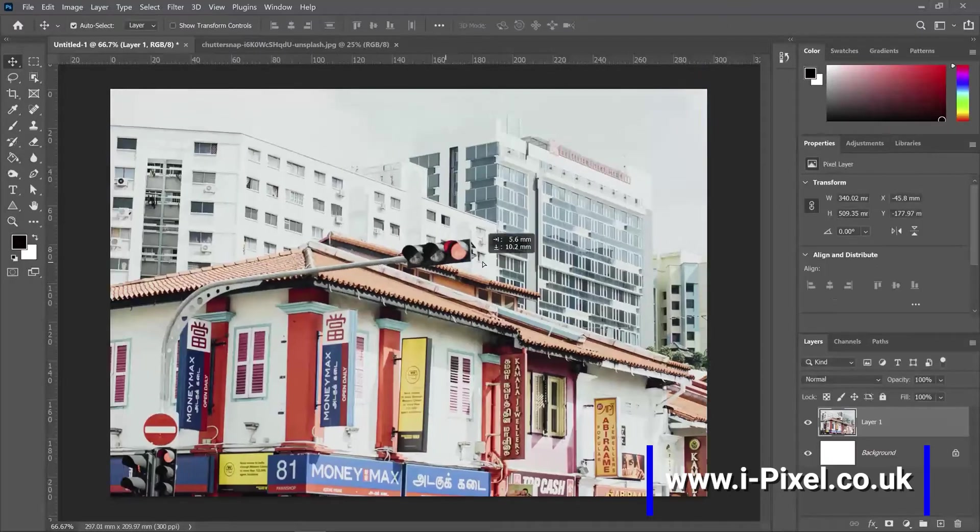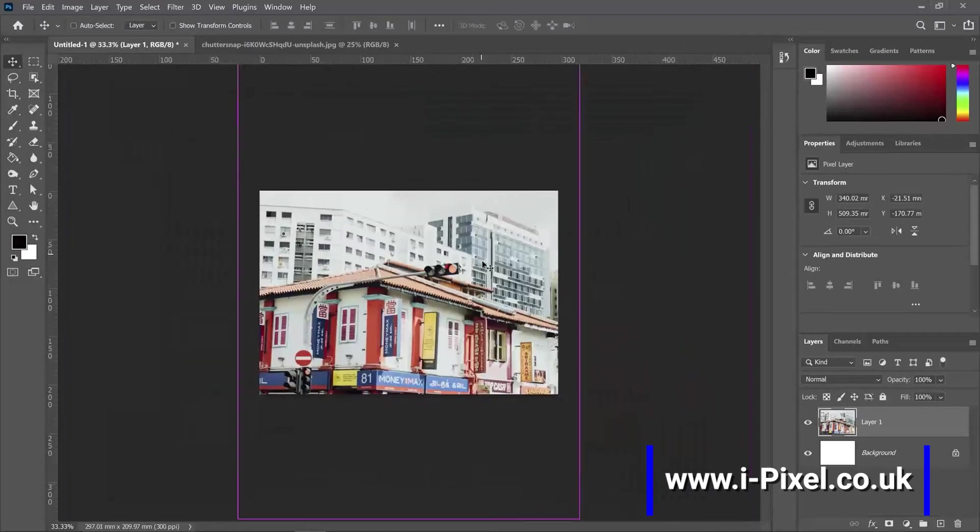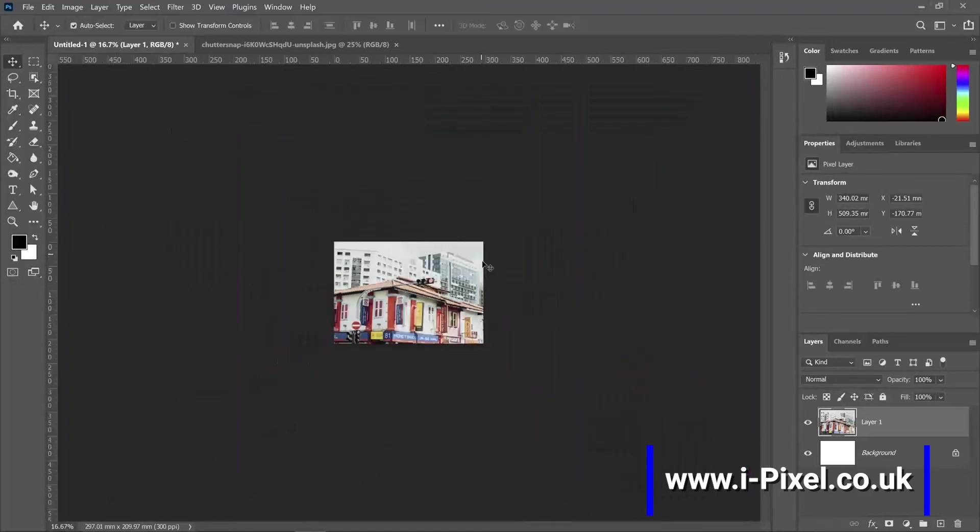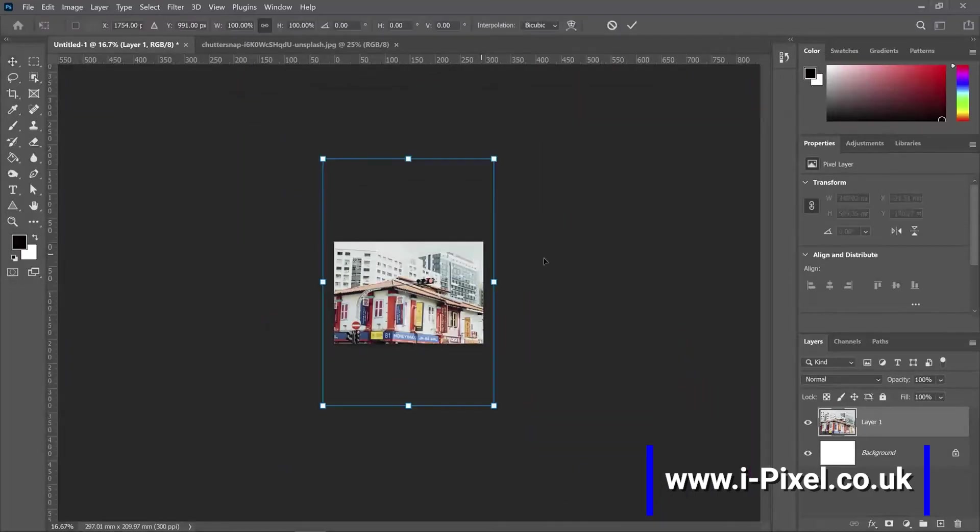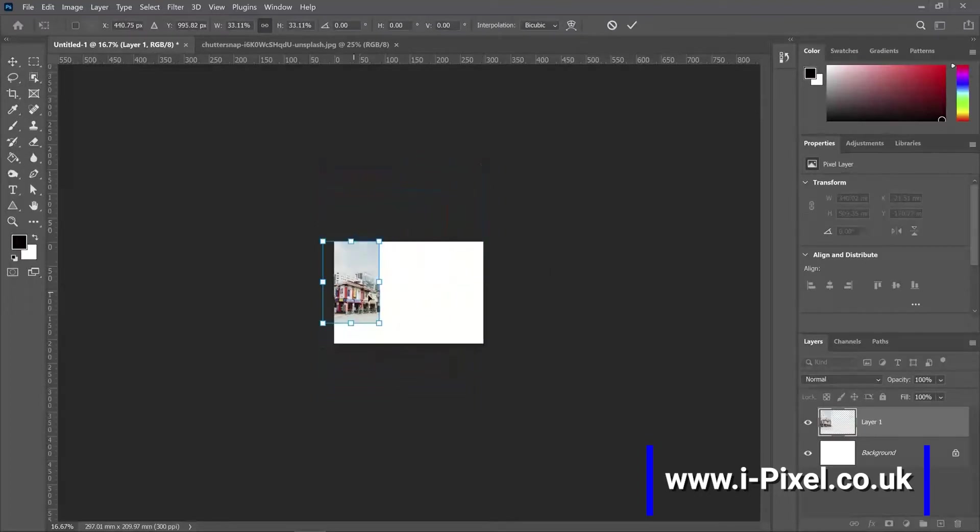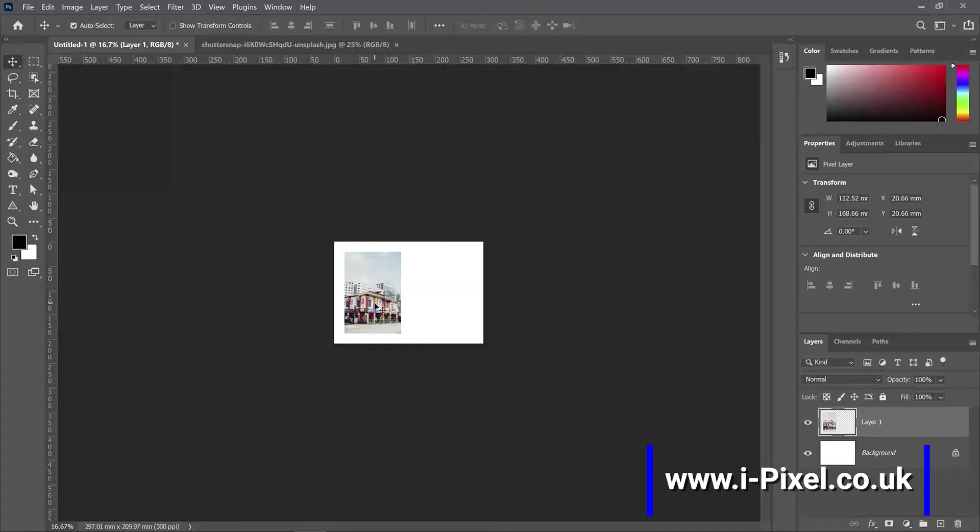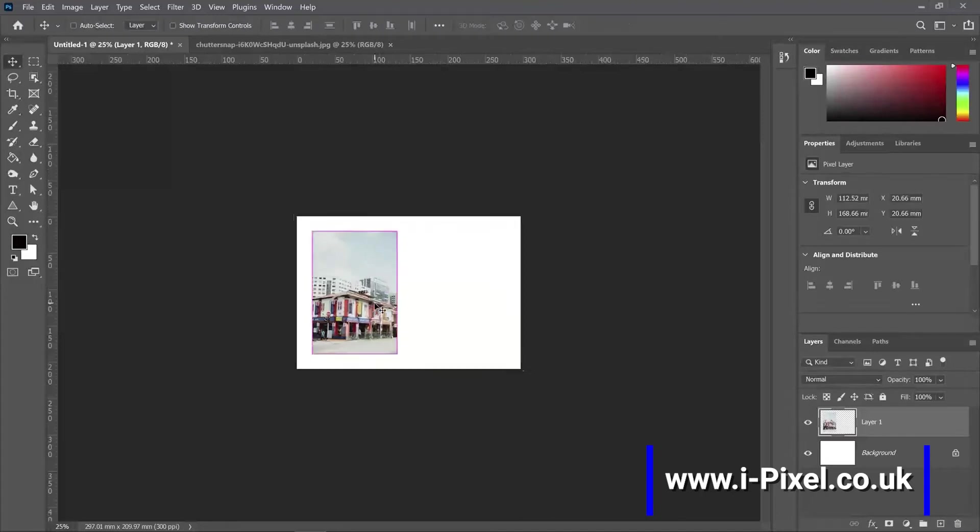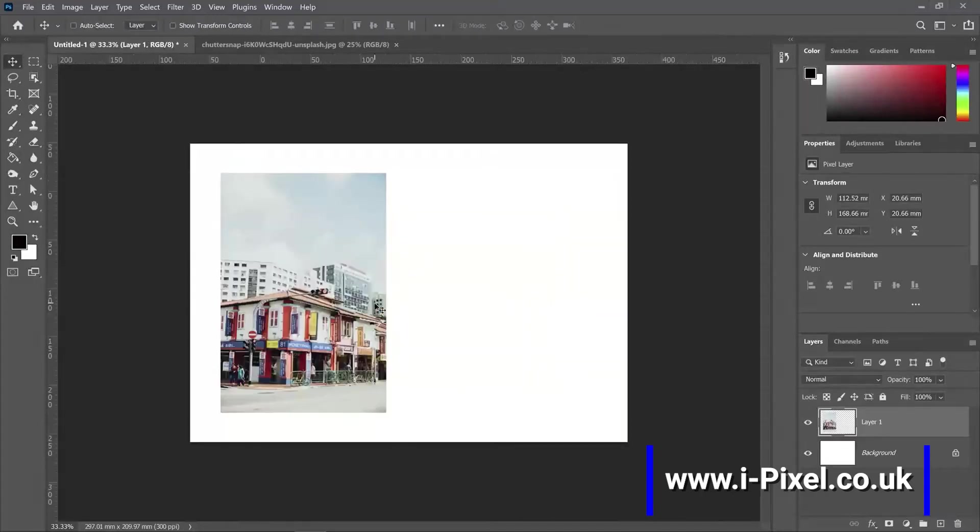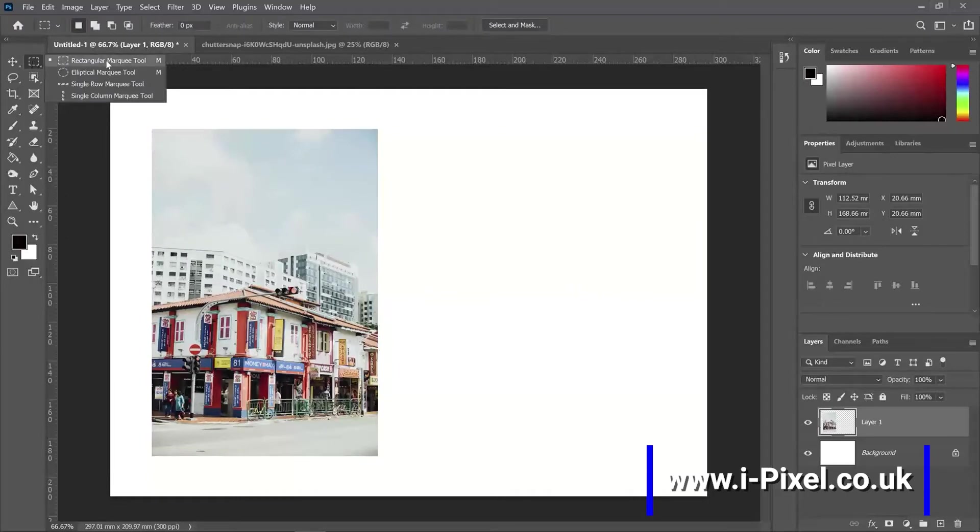We can use Ctrl minus or Command minus on the Mac to zoom out, and Ctrl or Command T to resize the image. Ctrl plus or Command plus to zoom in.